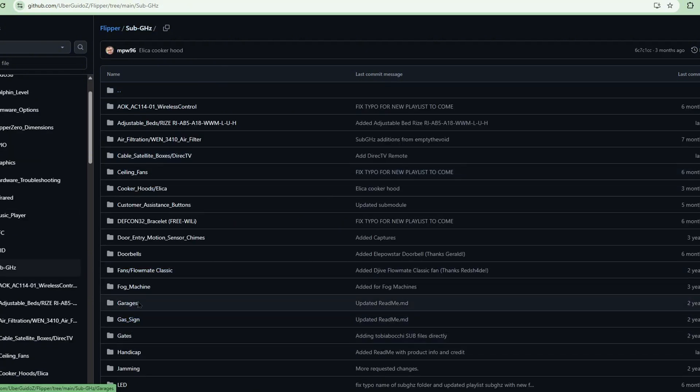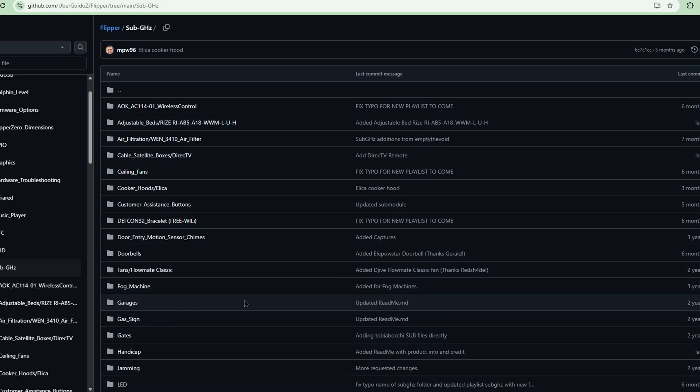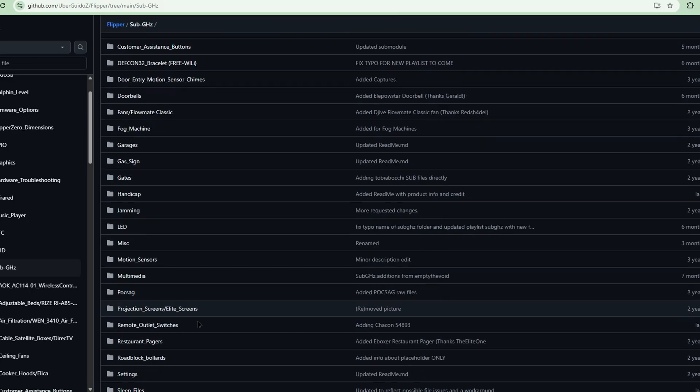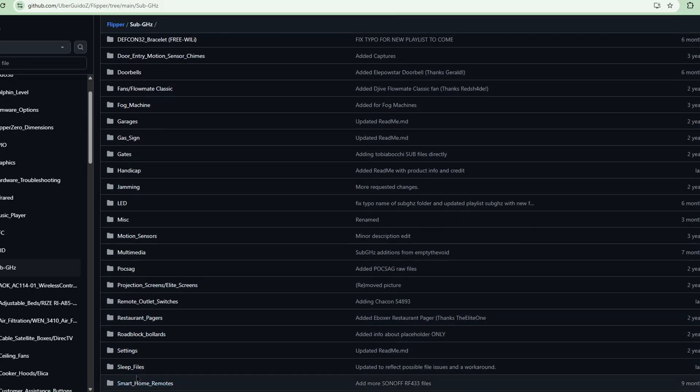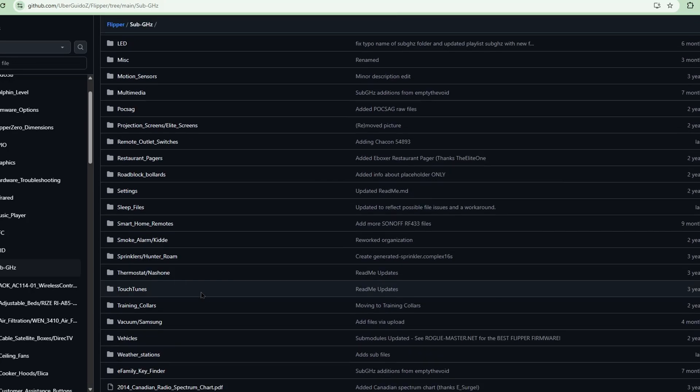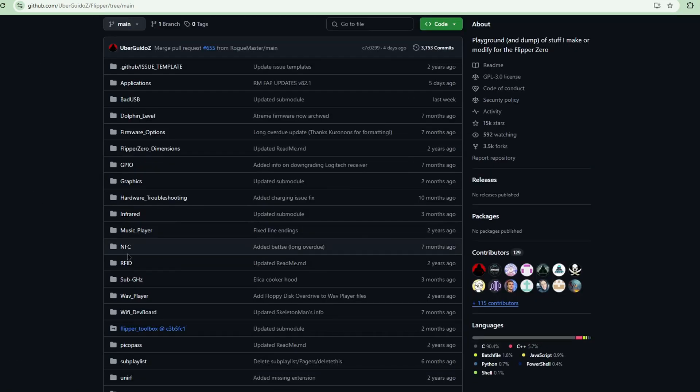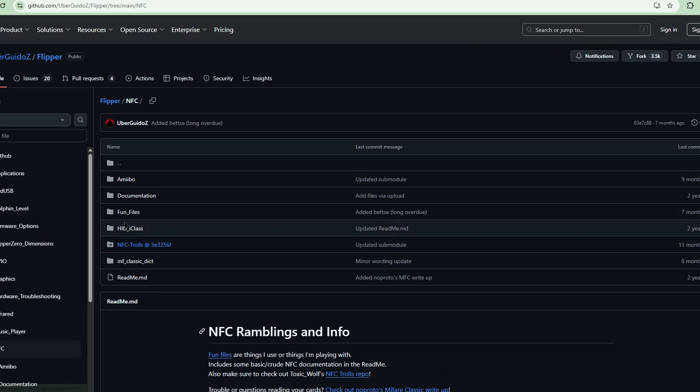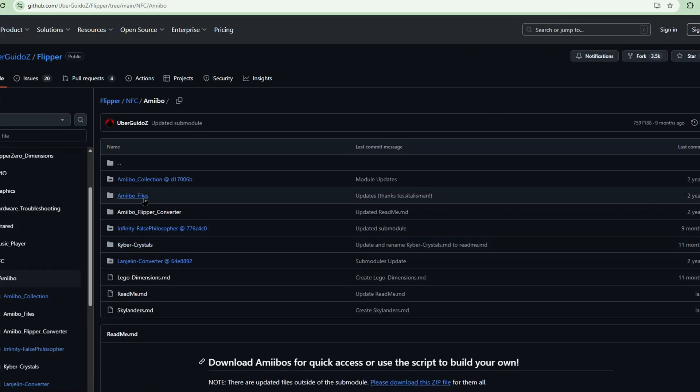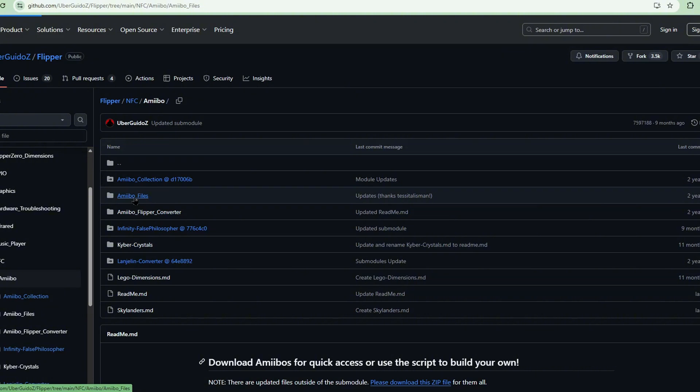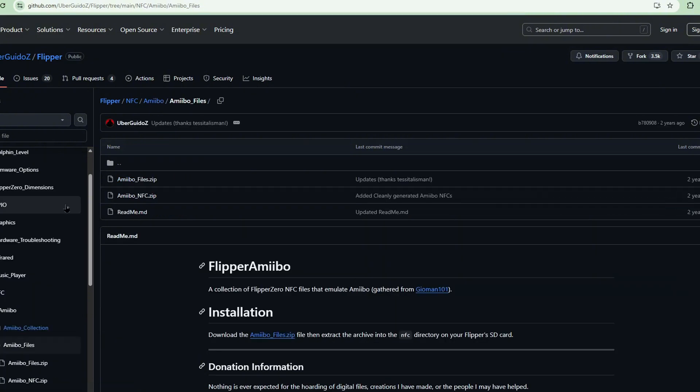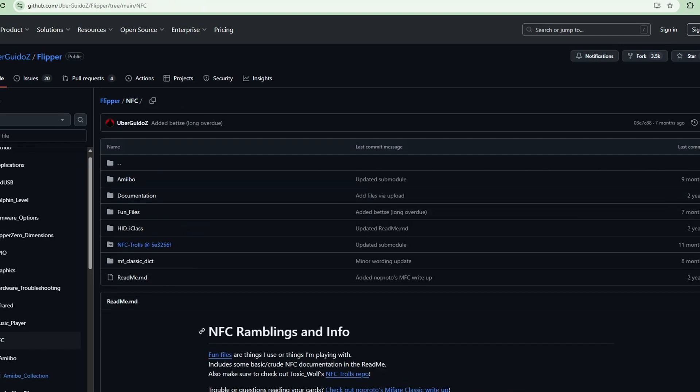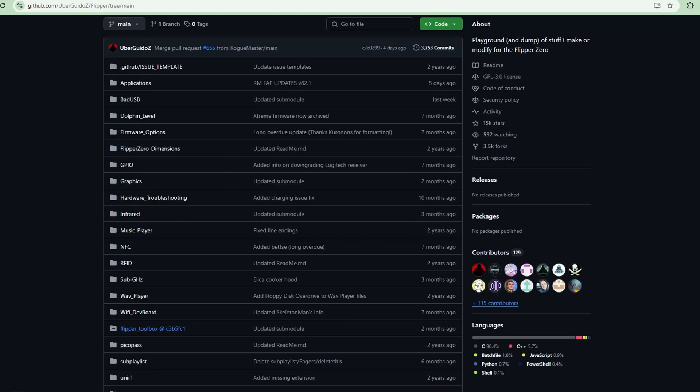Garages and gas signs are the ones that I usually get from this file for sub gigahertz. The other one is NFC Amiibo. I'm a big fan of Nintendo Switch, so the Amiibo files, this zip I would download that too. You have the NFC, you have the sub gigahertz. Those are the two that I usually go to.